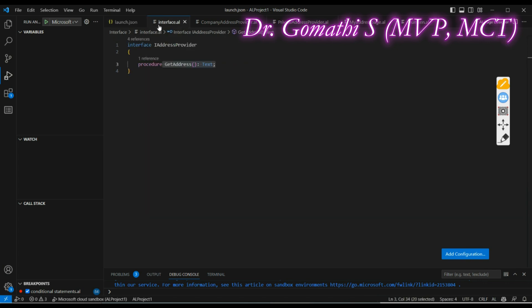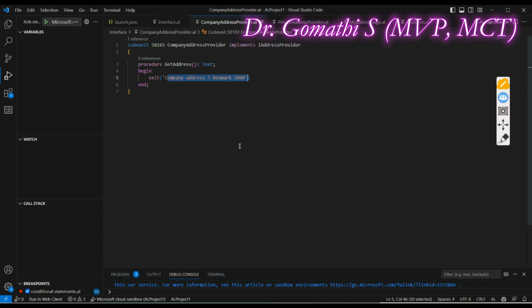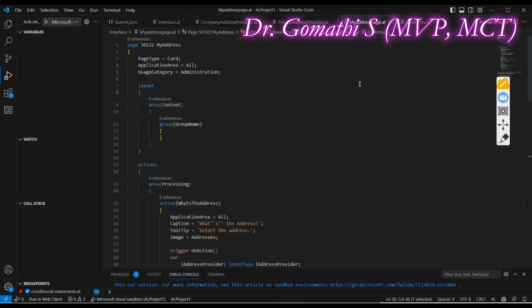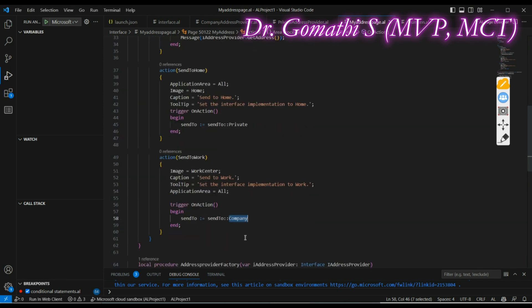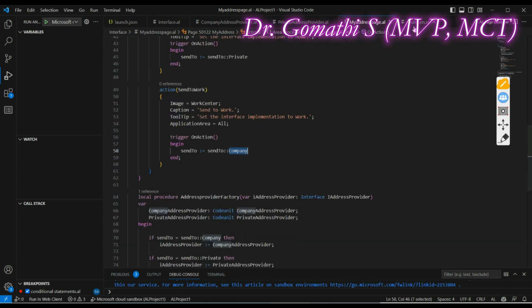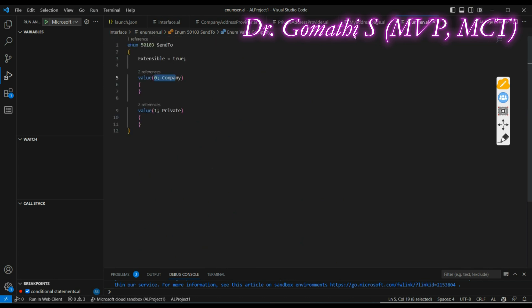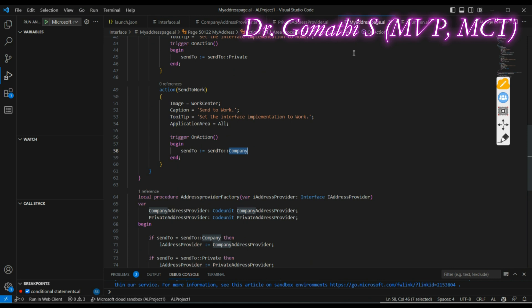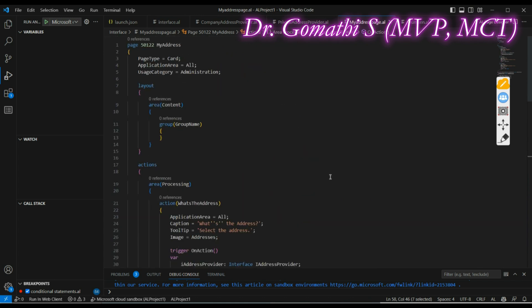In this complete video we have understood what is interface, why we need interface, and how to implement an interface. You don't need to write separate codeunits — you can write multiple methods inside a single codeunit and call them based on the method you are using. We create an enum to easily assign and call values. I'll be posting this code on the GitHub page — please check that and let me know what you think about interface. Thank you, take care, bye.